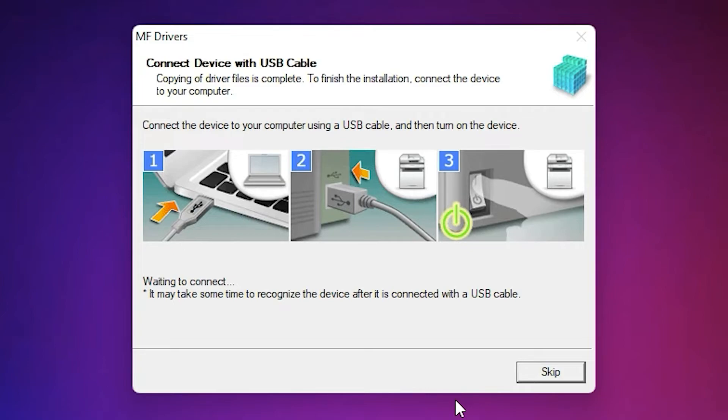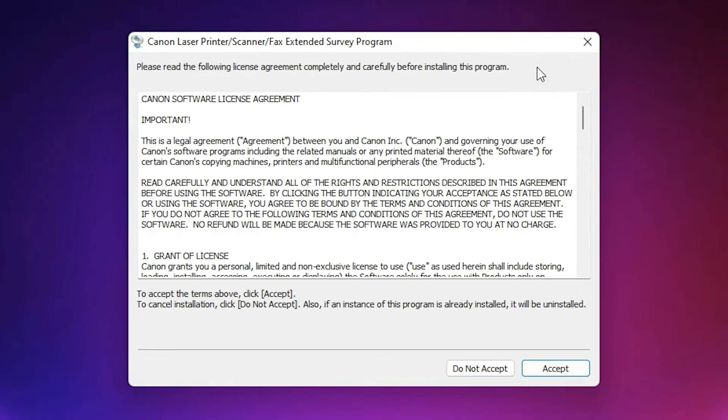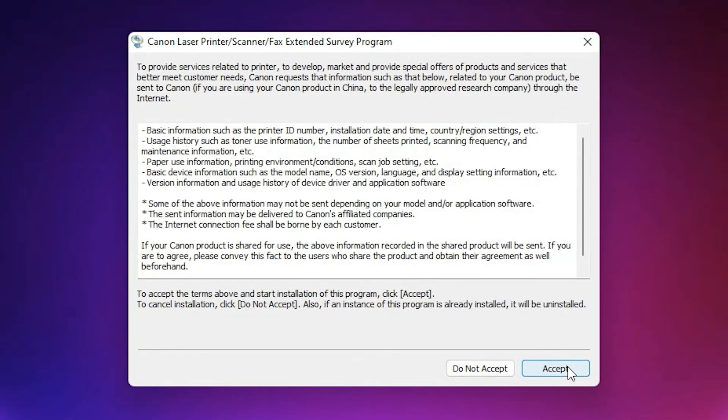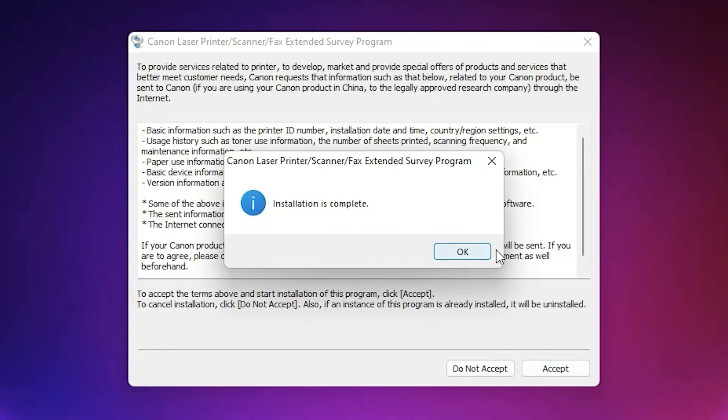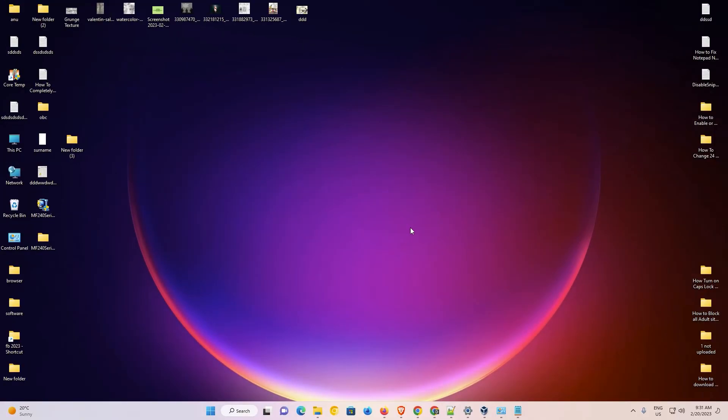So connect your printer by USB and just click on the exit button. Now this kind of window is opened on your screen. Just click on accept. Now our installation is completed. Our printer is successfully installed on our Windows 11 operating system.